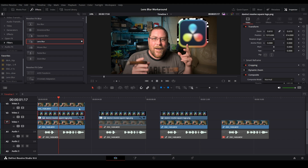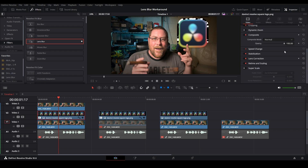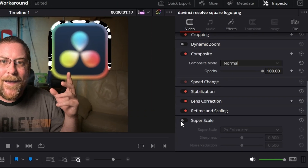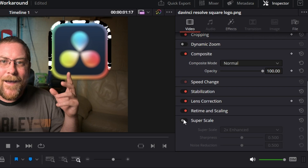The first way is if you have DaVinci Resolve Studio: just come down here with our PNG selected, go into the inspector under video, and select Super Scale. Yeah, that looks much better. So let's go and look at the other way of fixing this.